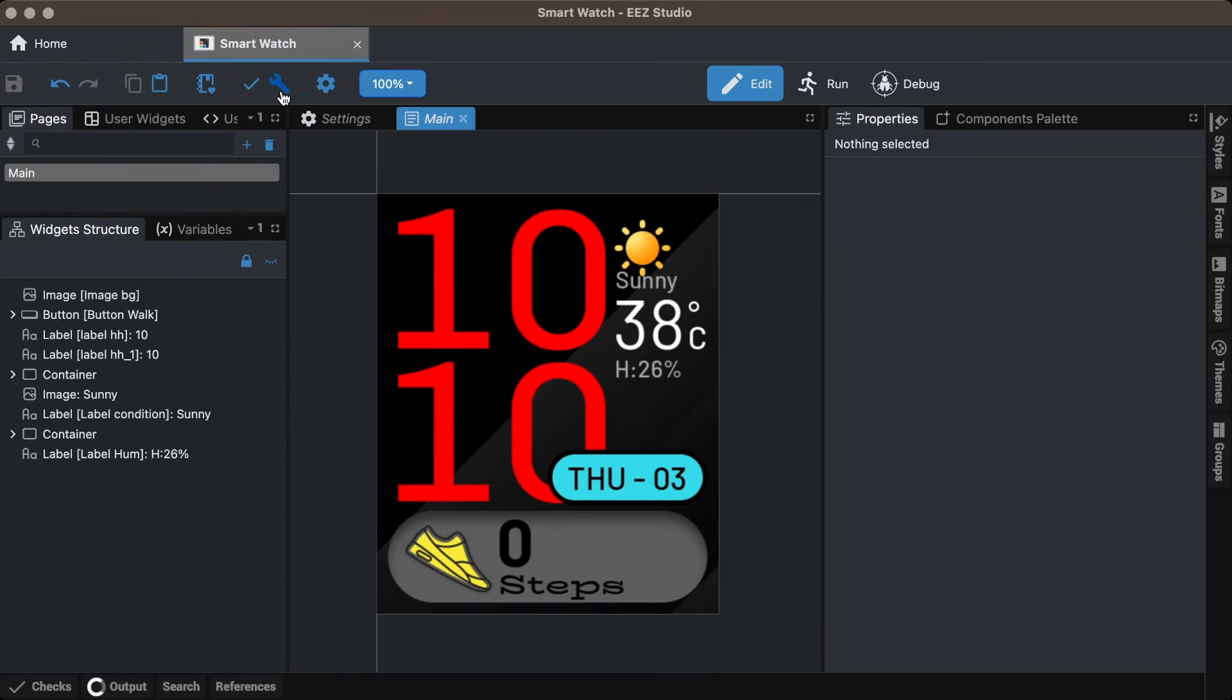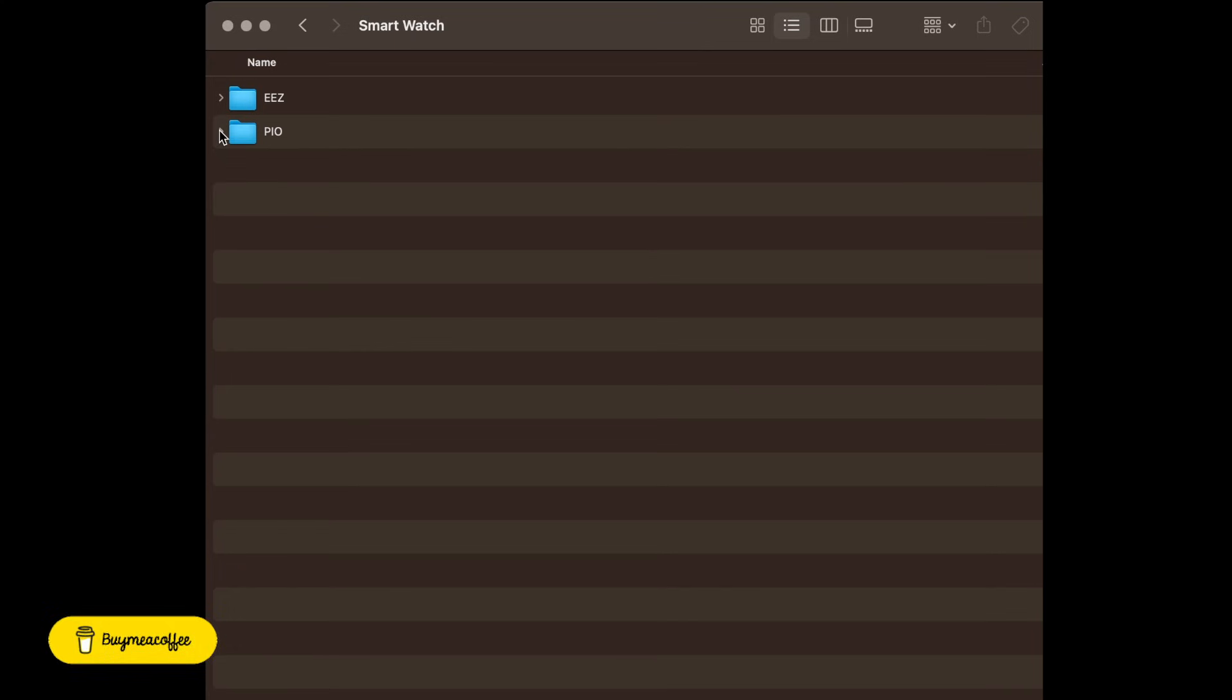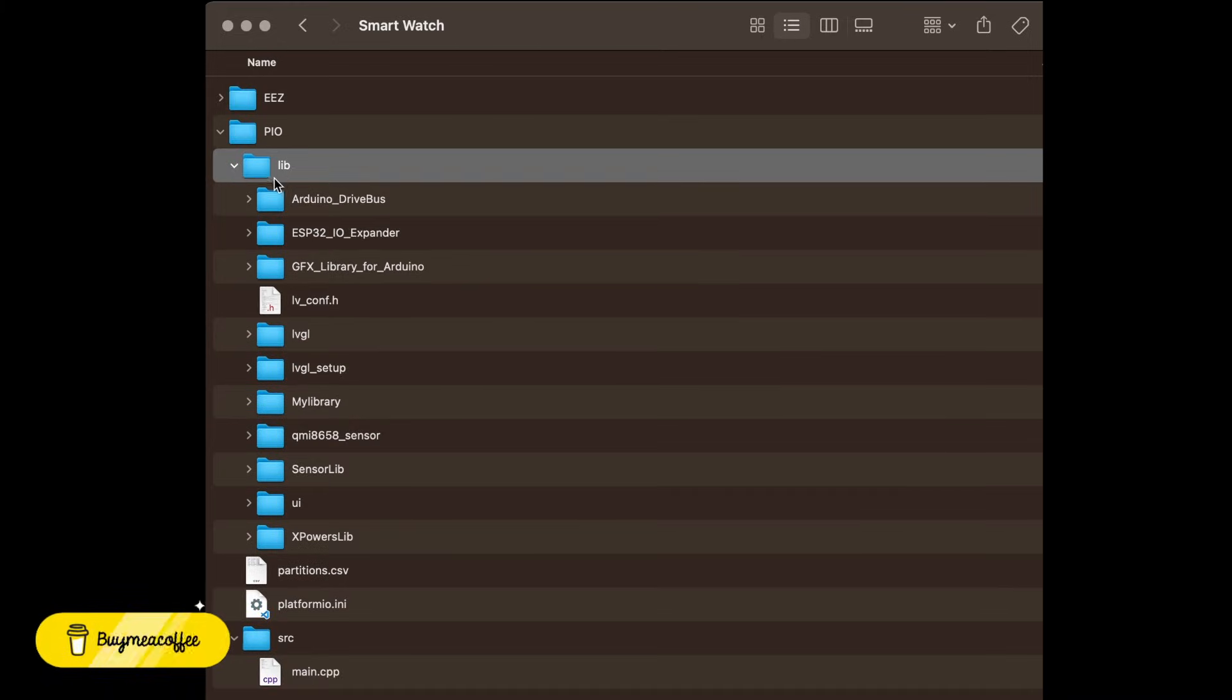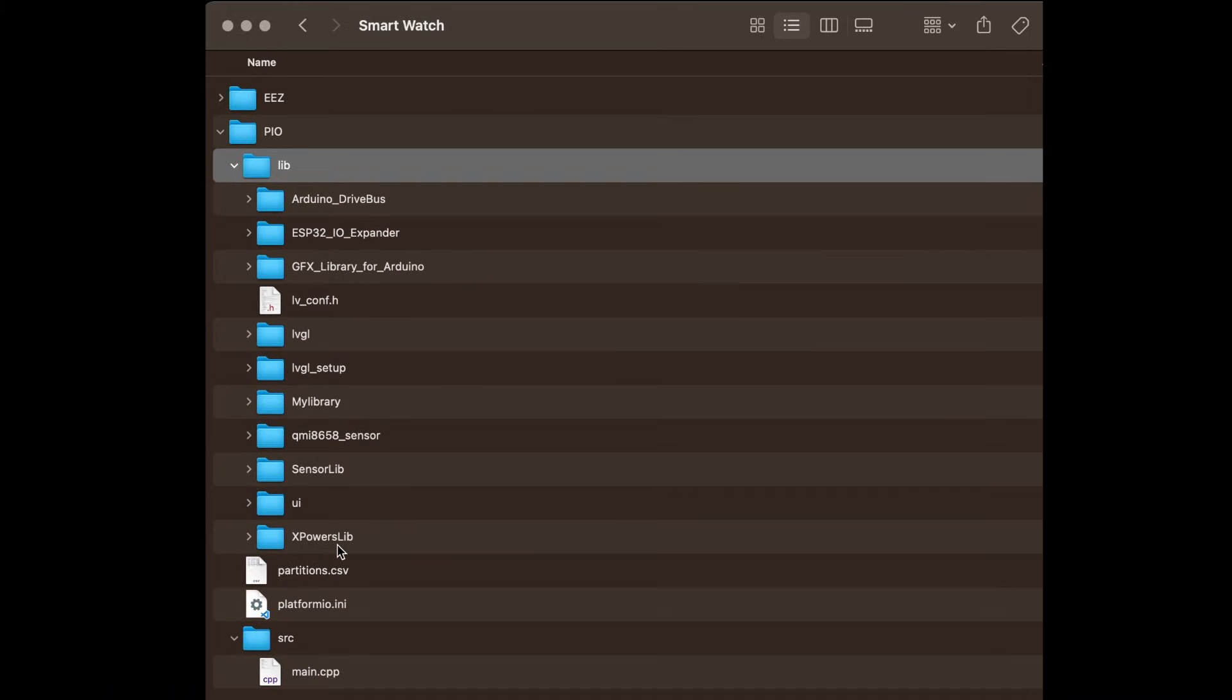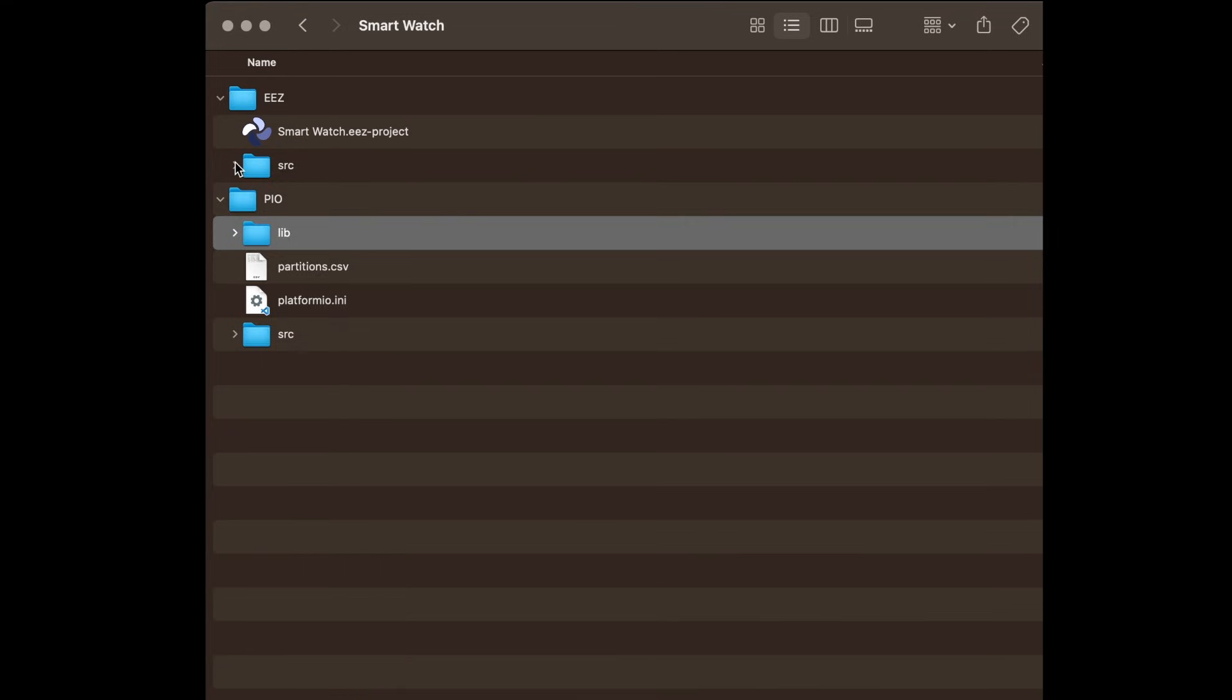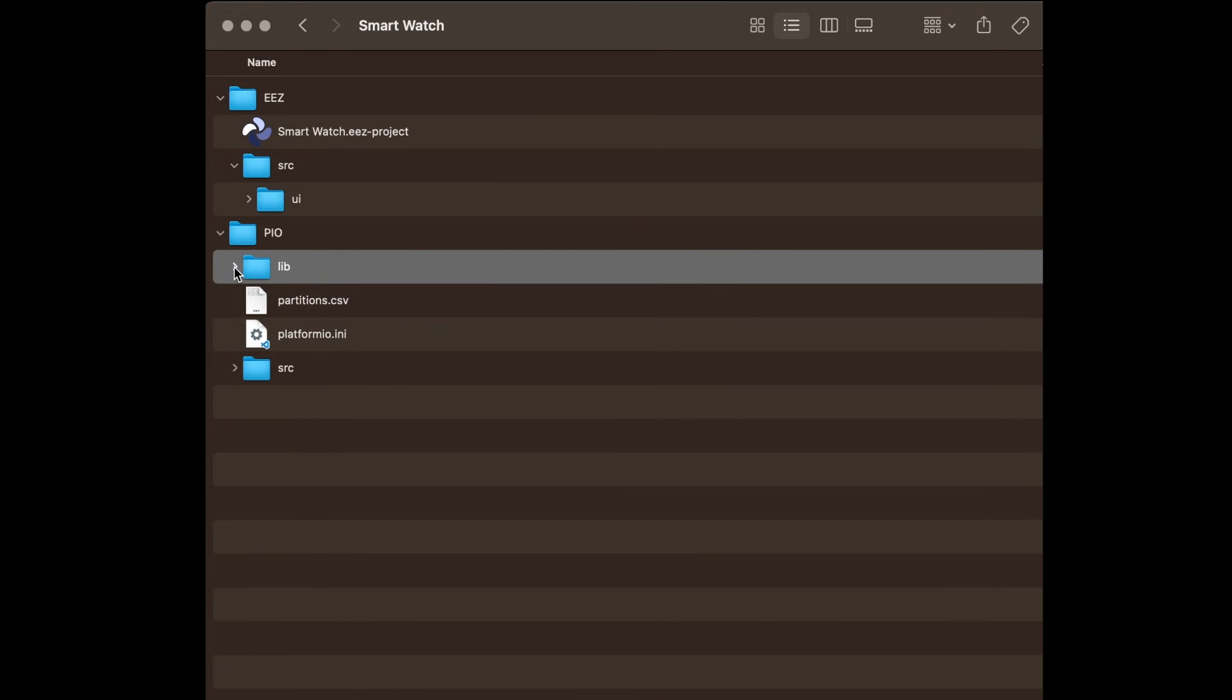Once everything looks good, press the Build button. For the template project, I use all the libraries and LVGL setup code from the demo project provided by Waveshare. Then, I copy the generated UI folder from the EZ Studio directory into the lib folder of the PlatformIO project.